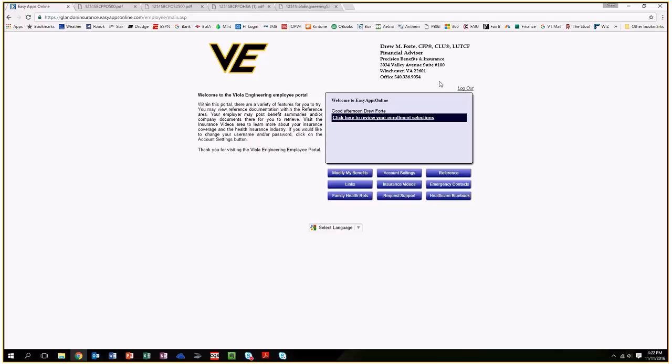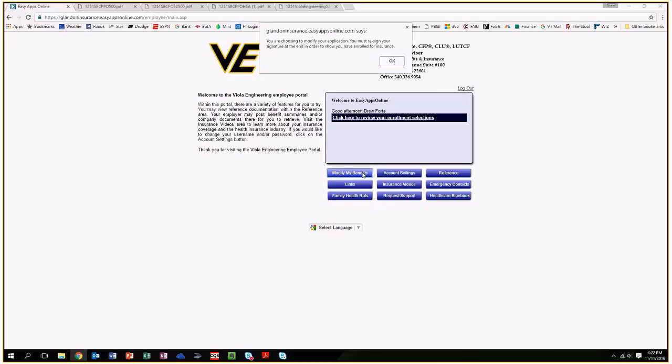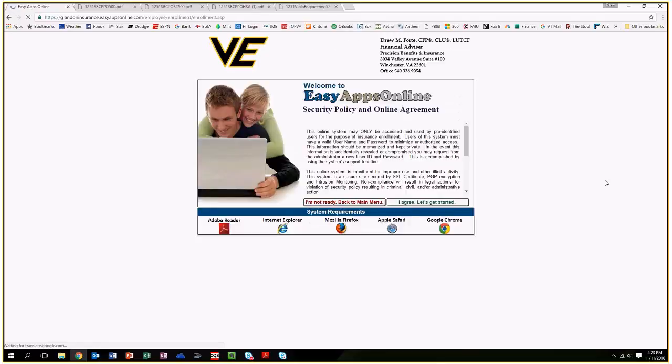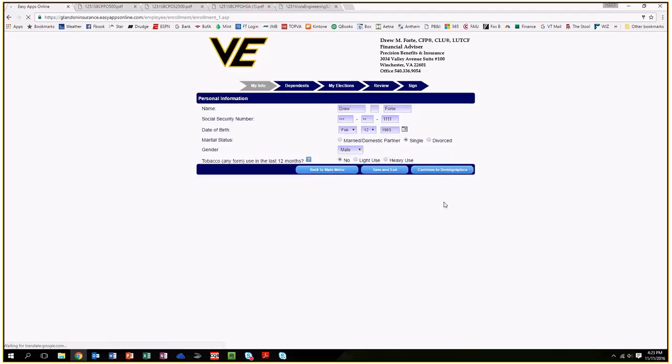If you have any questions, you can contact me anytime. My job is to help you through this process and throughout the year if you have any needs related to health, dental, or life insurance benefits. You're going to click on modify my benefits. Yours will say apply for benefits. You click agree and enter in